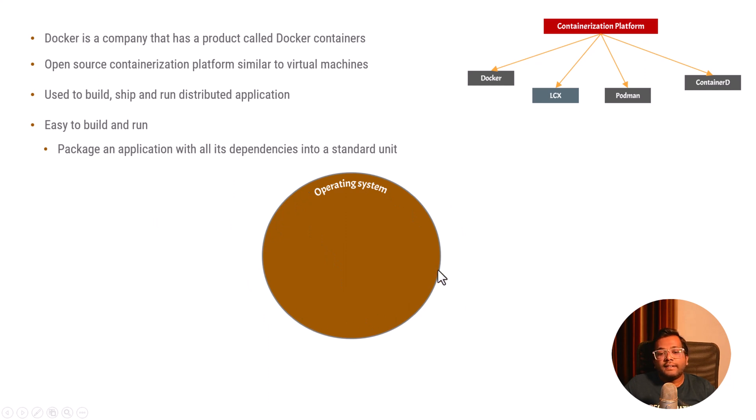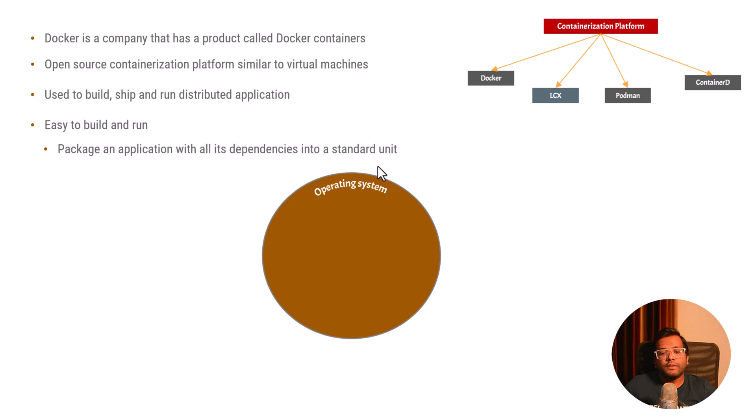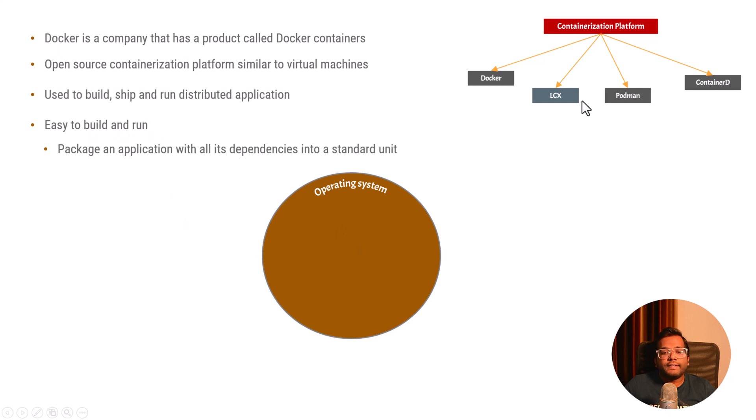So what does Docker contain? It contains the operating system. We can say that this application will always run on Ubuntu 22. That's why it is easy to run.